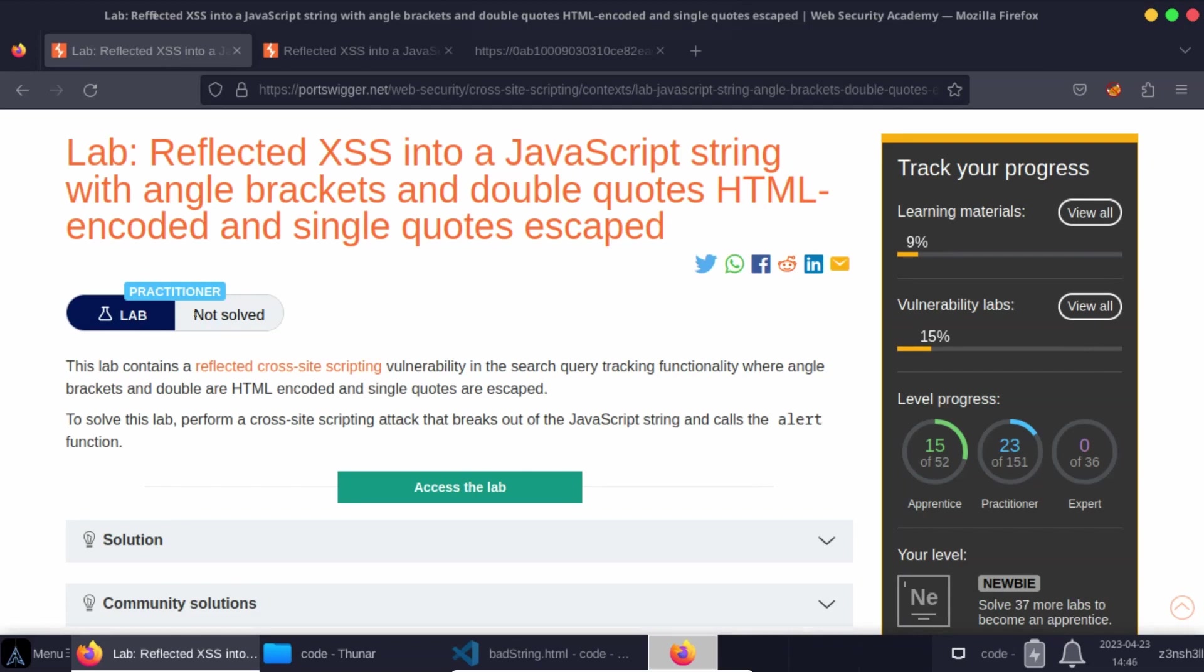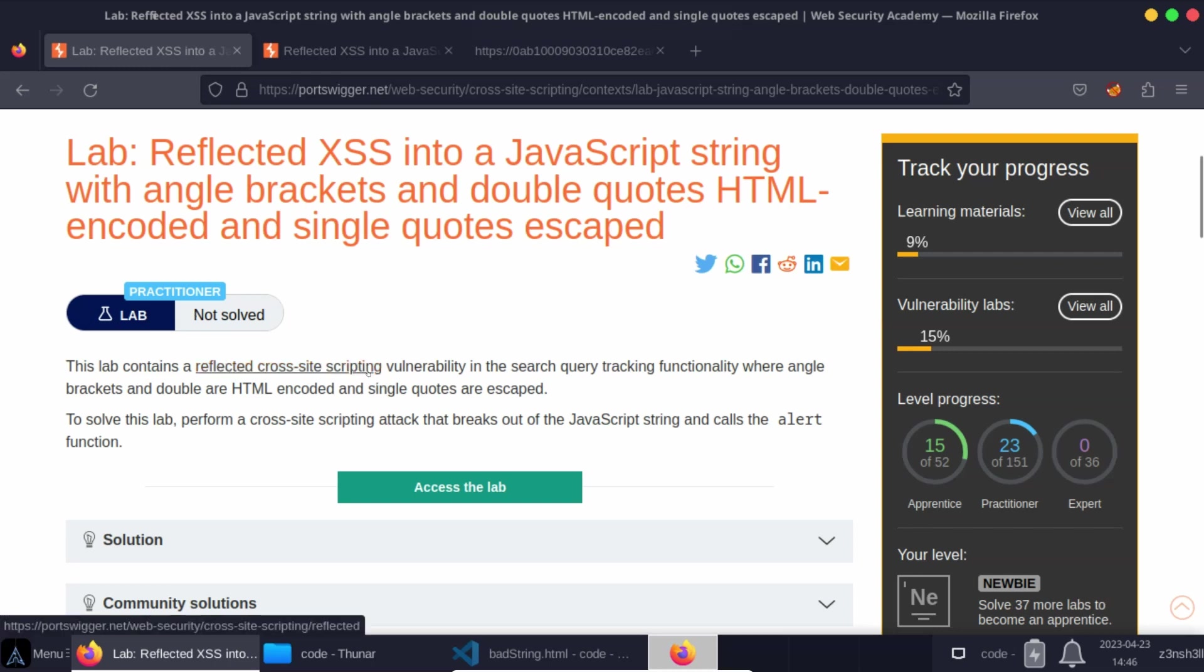I would say the most interesting takeaway is this idea that we can escape the escaping. So the server is successfully escaping single quotes, but it's not escaping backslashes. And backslashes are the characters that are used for escaping. So we can provide our own backslash to escape the escaping that's taking place on the server. And as a result, we generate a valid cross-site scripting attack.